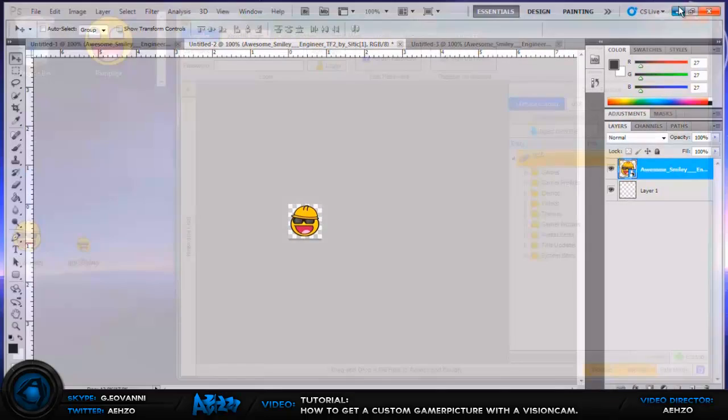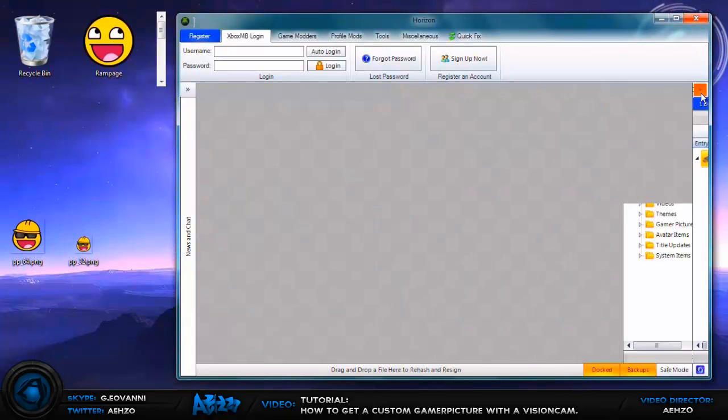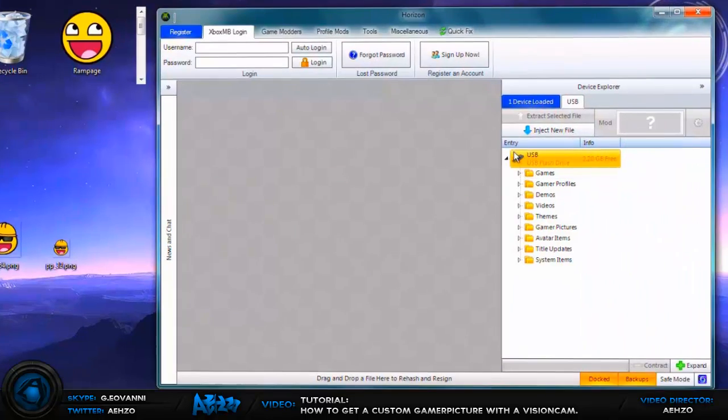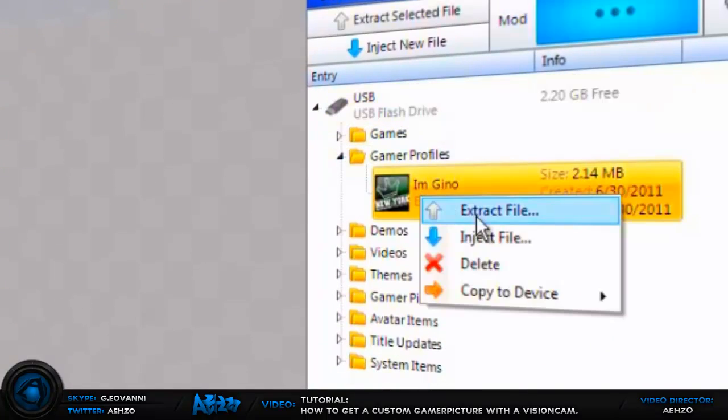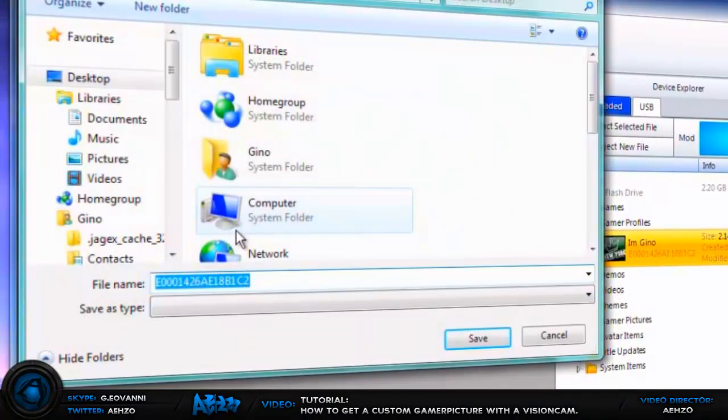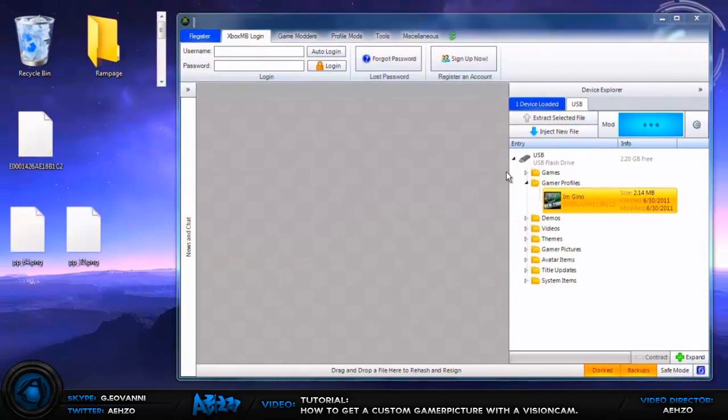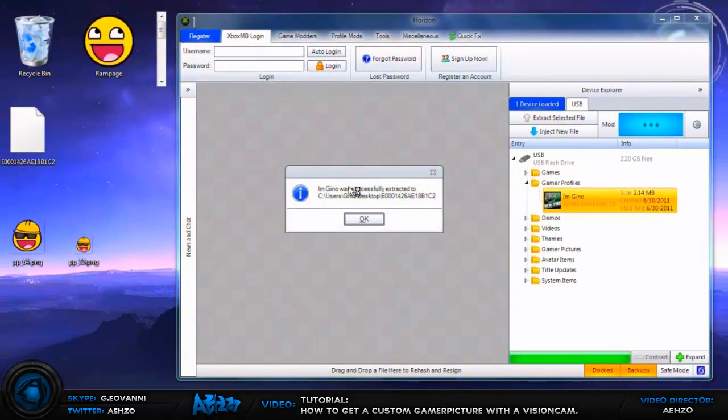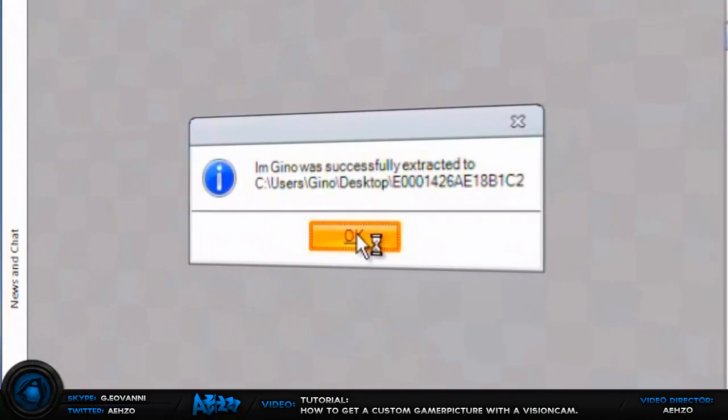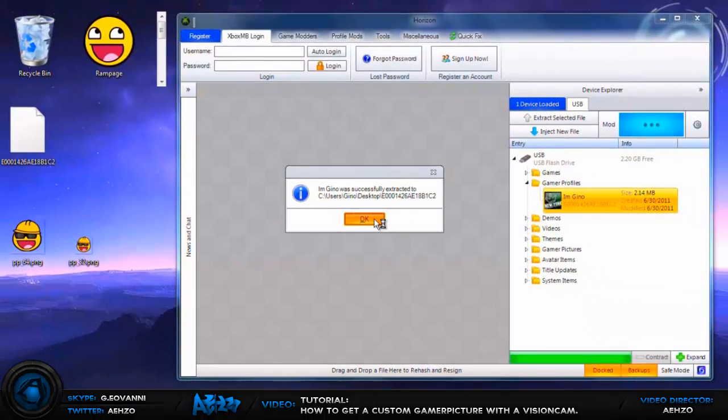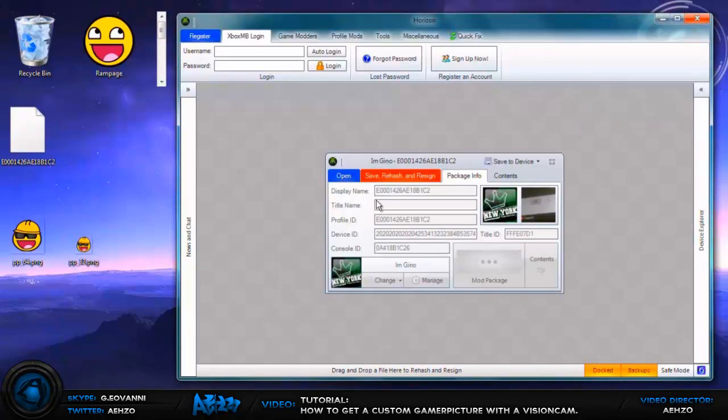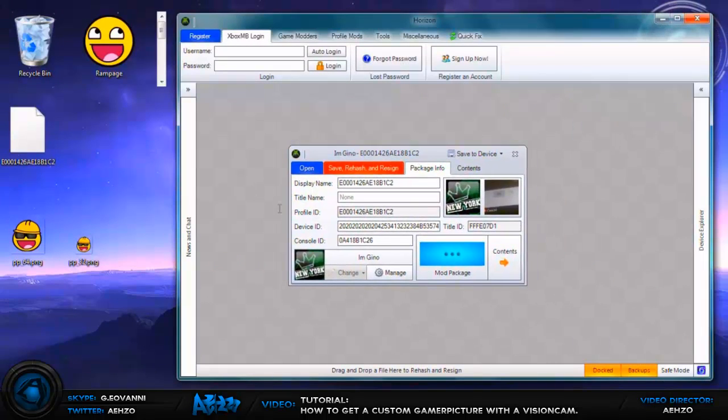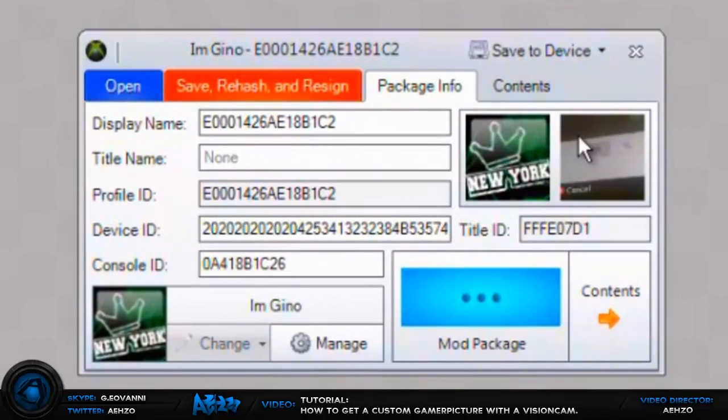OK now once this is done, you can exit out Photoshop or lower it down or whatever you want to do, and then open up your USB device and Horizon and then go to game profiles. And then right here you're going to want to take your profile, drag it back into Horizon and it's open spot, and you're going to see the game picture that you took before.